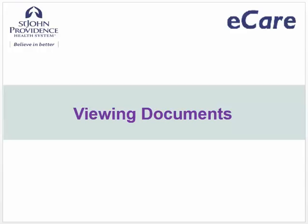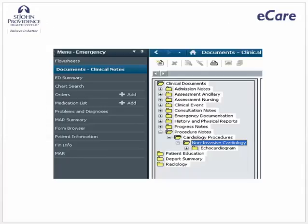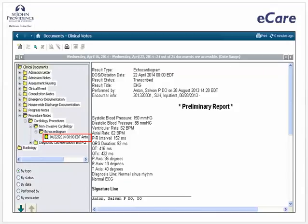Viewing documents. You need to review the results of an echocardiogram performed on your patient on April 22, 2014. From the menu, click Documents, double-click the Clinical Documents folder, double-click the folder for Procedure Notes, double-click the Cardiology Procedures folder, double-click the Non-Invasive Cardiology folder, then double-click the Echocardiogram folder to locate the test you are looking for. Click on the April 22, 2014 echocardiogram to open and review the report.